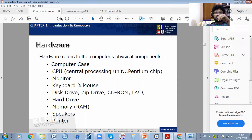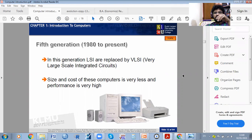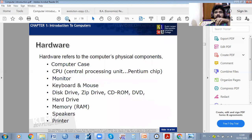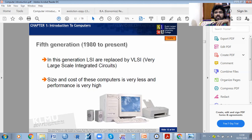Most of you know what a keyboard and mouse are. This is called a keyboard — whatever keys are there — and these are called a mouse. Keyboard and mouse are called input devices. There are also disk drives, zip drives, CD-ROM, and DVD.